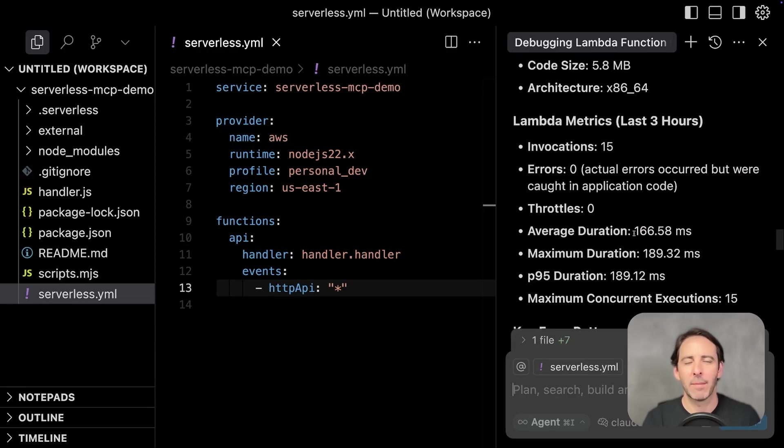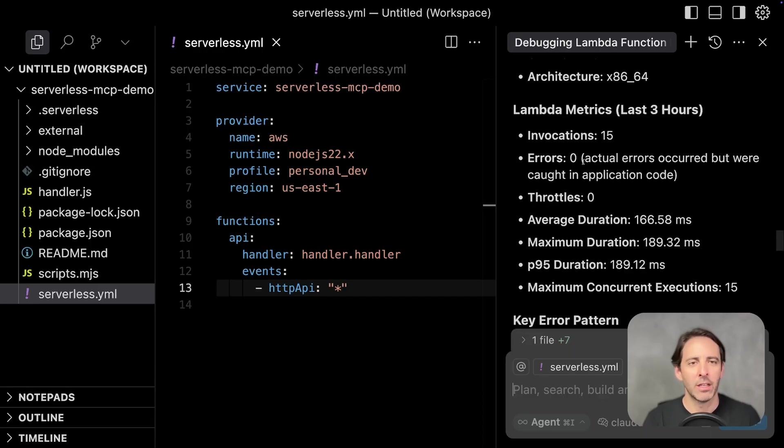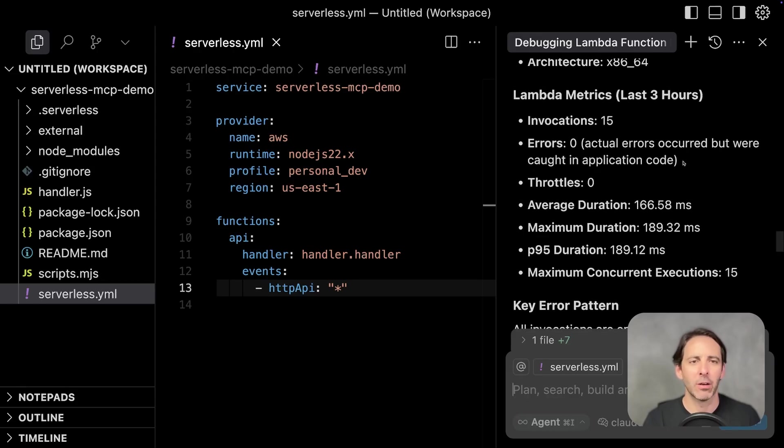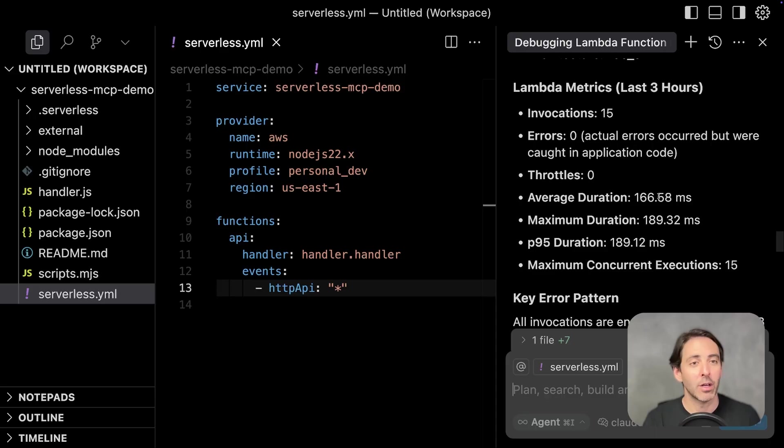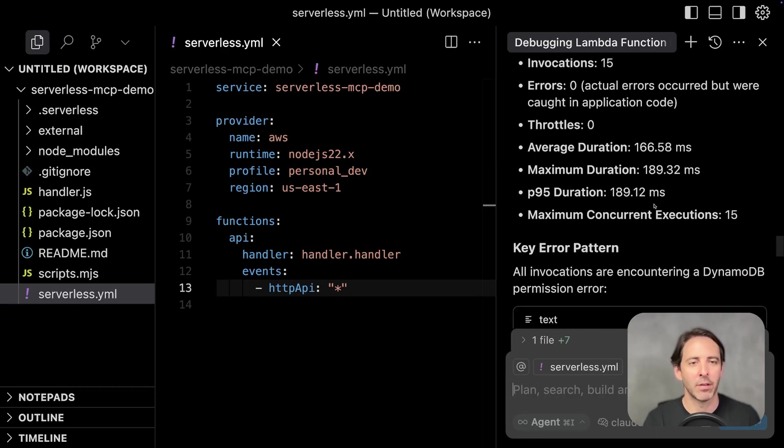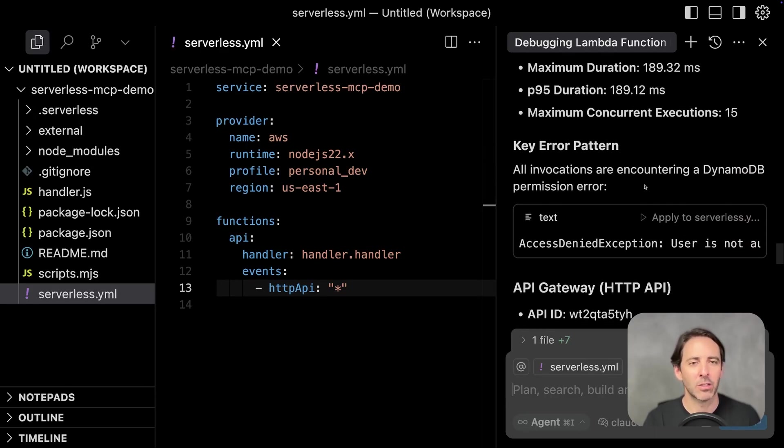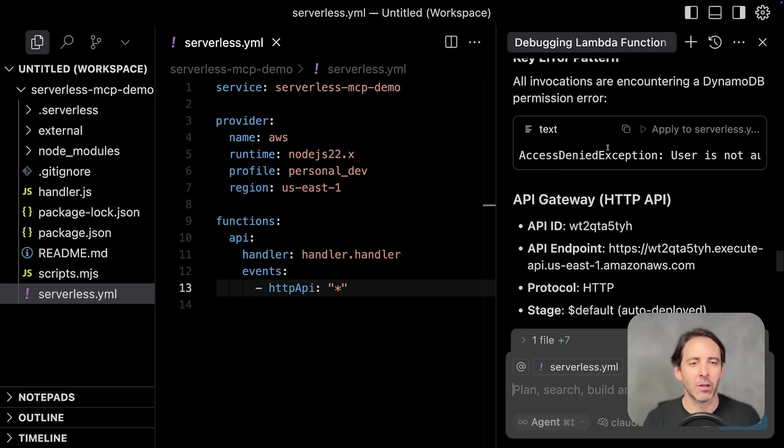We also have Lambda metrics in here as well. We've got 15 invocations in the last three hours. It says there are zero errors, but there were actual errors caught in the application code. There were zero throttles. We have duration, 166 milliseconds, max duration P95, maximum concurrent executions.